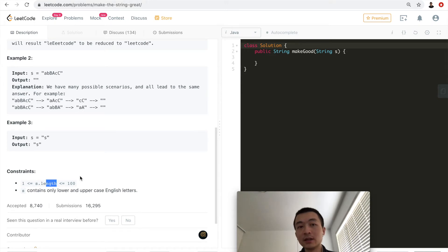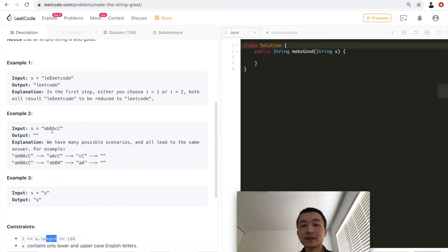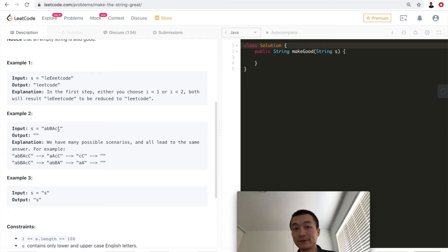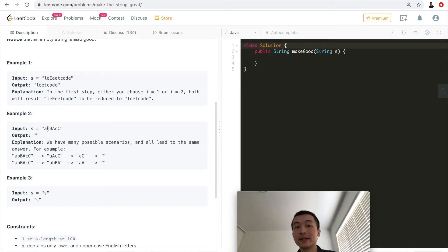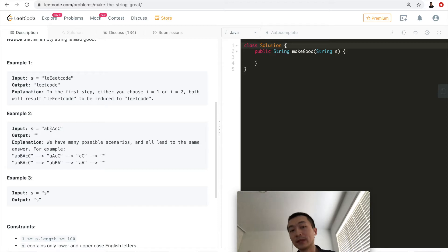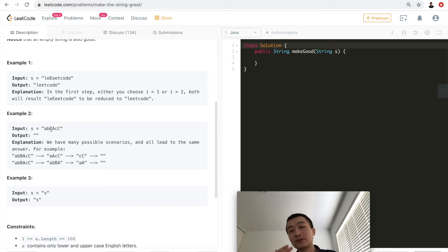Looking at the problem, especially the second example, this gives us a hint that we just need to use the stack data structure, which gives us the first-in-last-out feature. For example, we can push 'a' on top of the stack until we encounter the uppercase 'A'. In between, we push whatever characters are in between onto the stack, and as soon as those characters are removed, the lowercase 'a' and uppercase 'A' will meet and we can remove them.